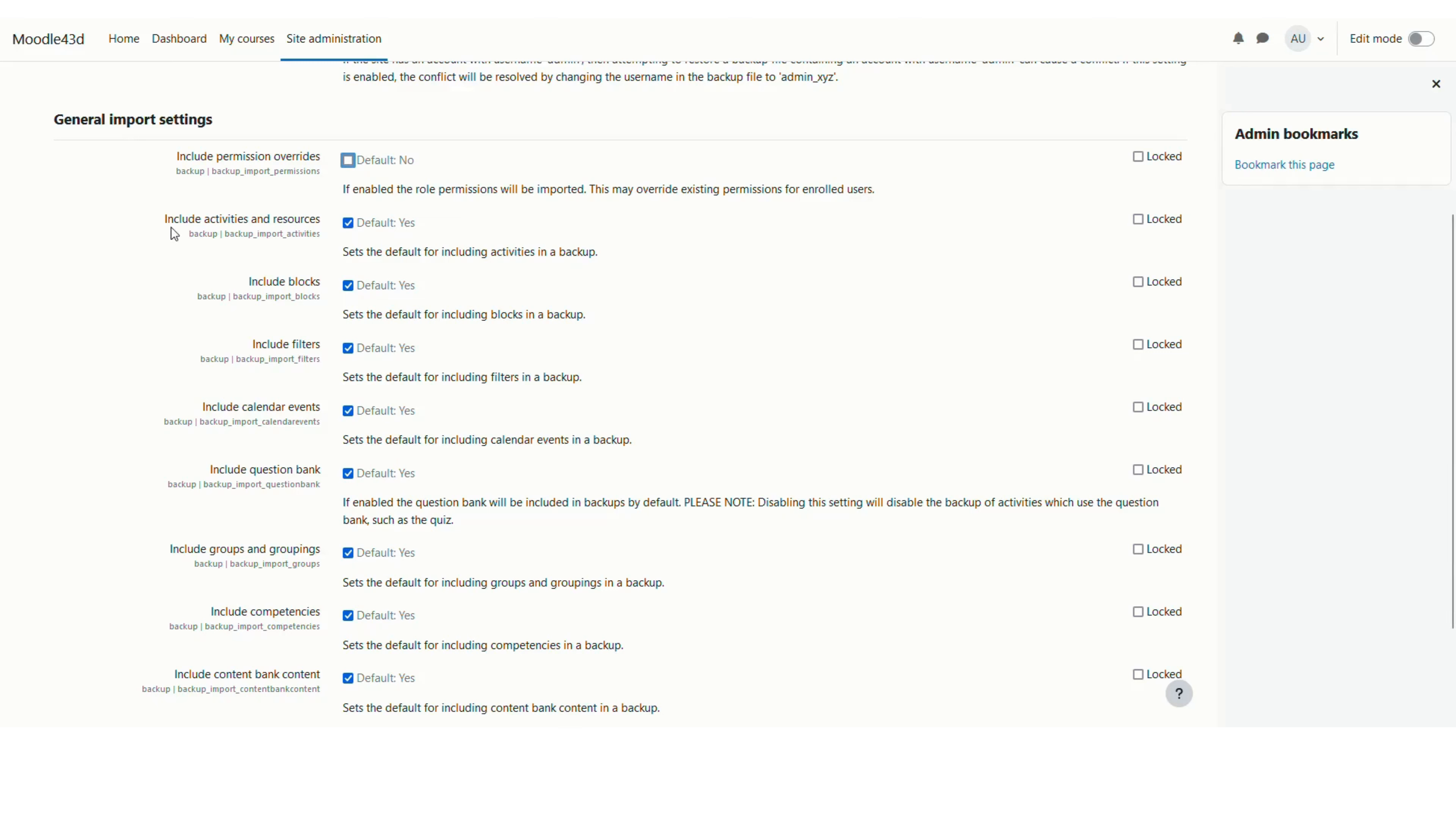Then you can include activity and resources which is by default yes and is required, so I will keep it to yes. You can also choose if you would like to import the blocks from the course.